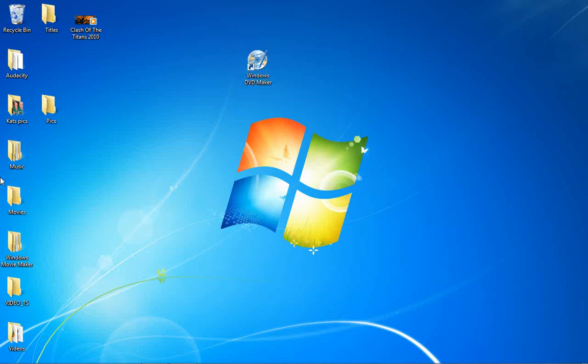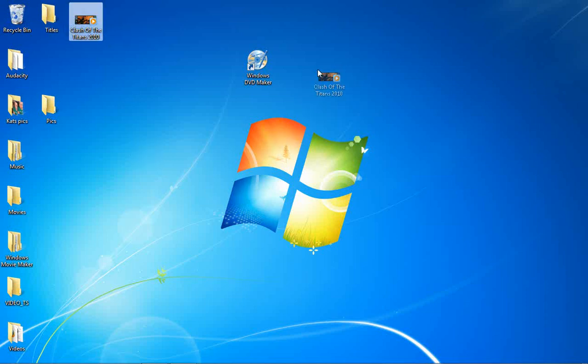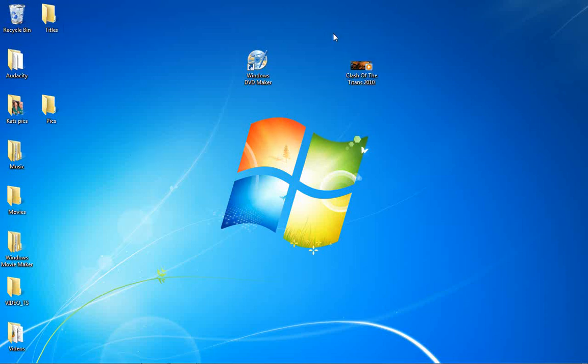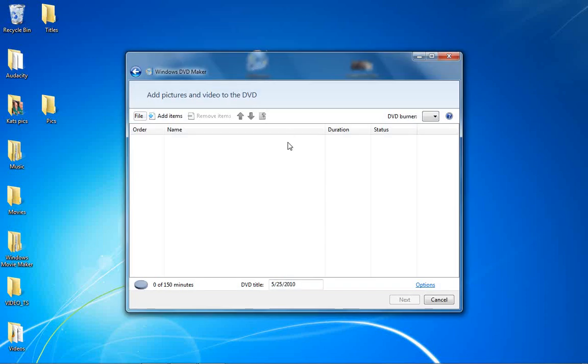Alright, so you're going to look for an AVI or a WMV file. Right here I have a WMV file of Clash of the Titans 2010 film. You're going to click on Windows DVD Maker, open it up, double click,